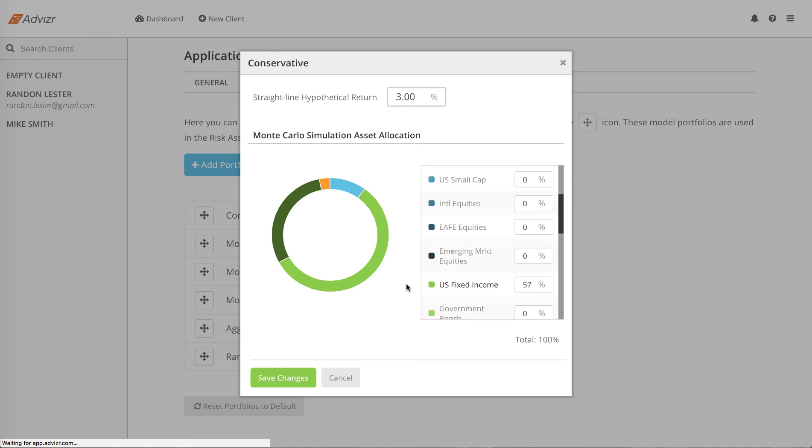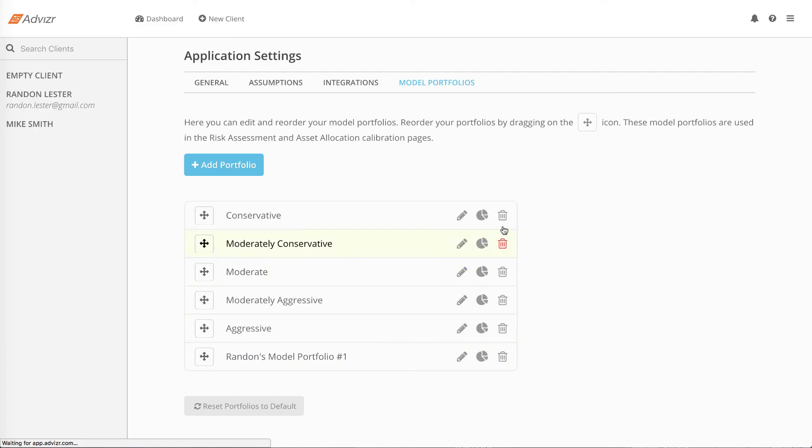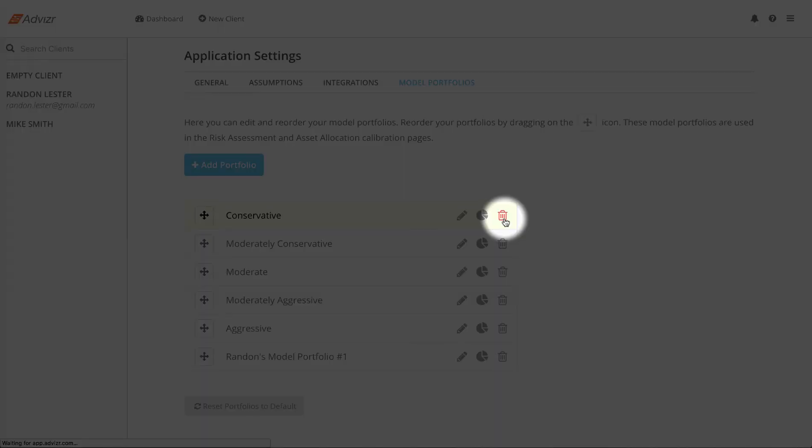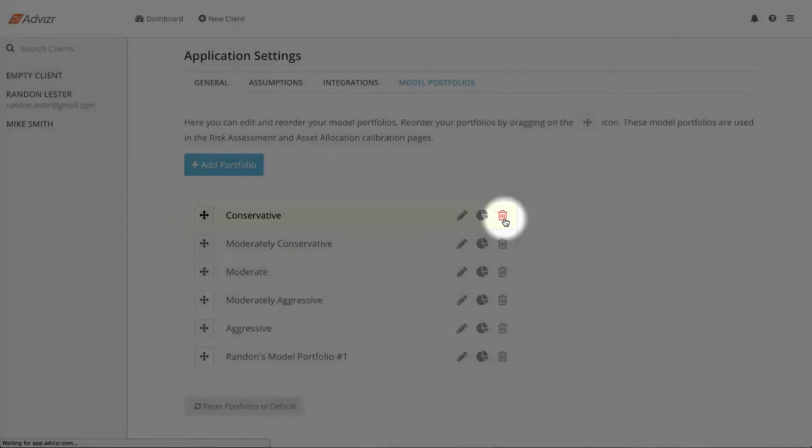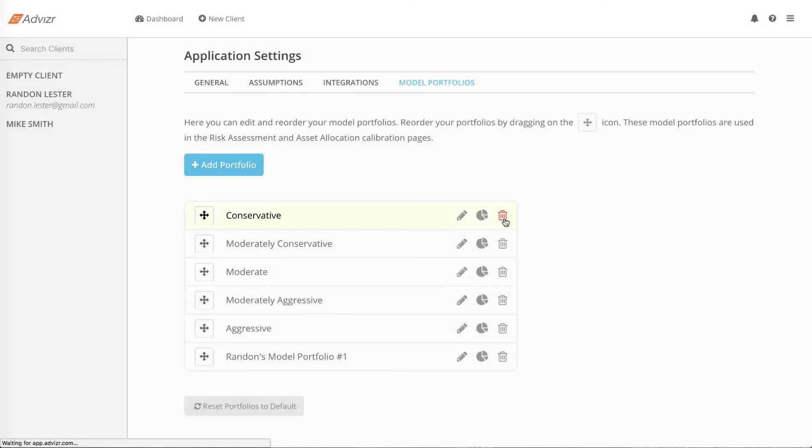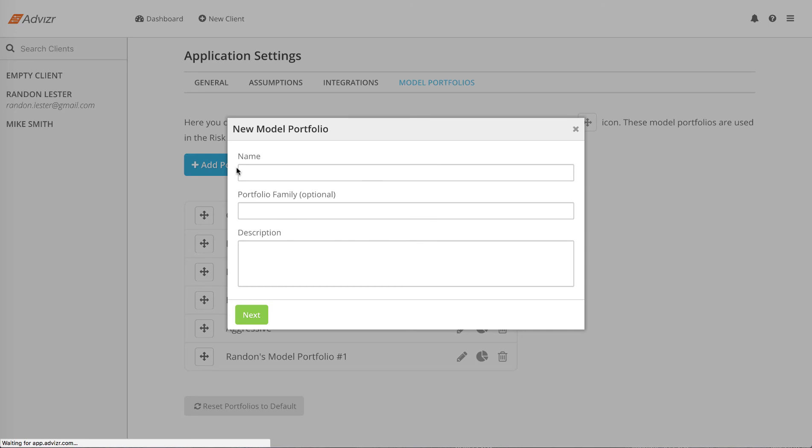You can also delete the default model portfolios by clicking on the trash can icon and add your own by choosing add portfolio and specifying your own criteria.